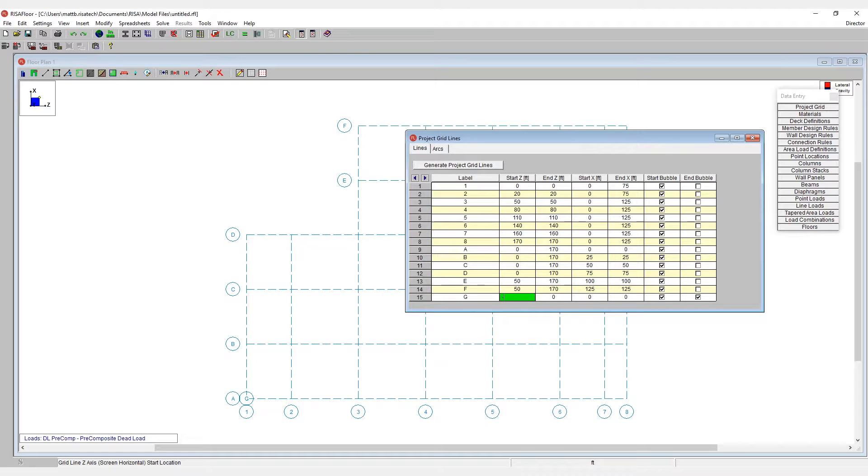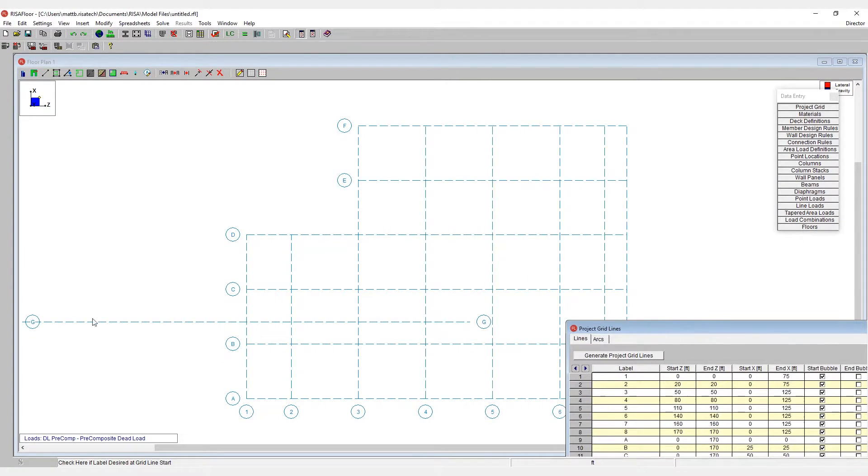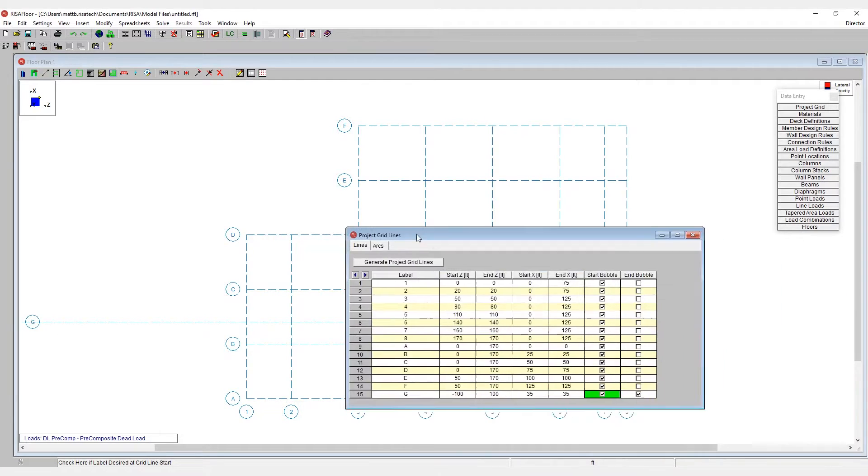In this case, we could say maybe negative 100 and positive 100 here for the coordinates. And we'll put this right up at 35 feet. And so now we have this grid laid out right here just based off of simple start and end coordinates.